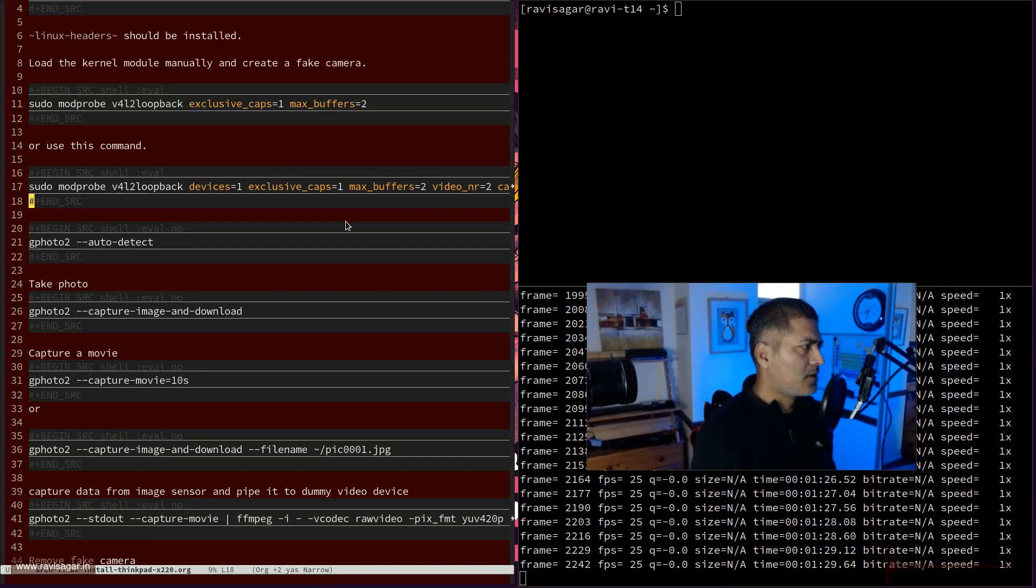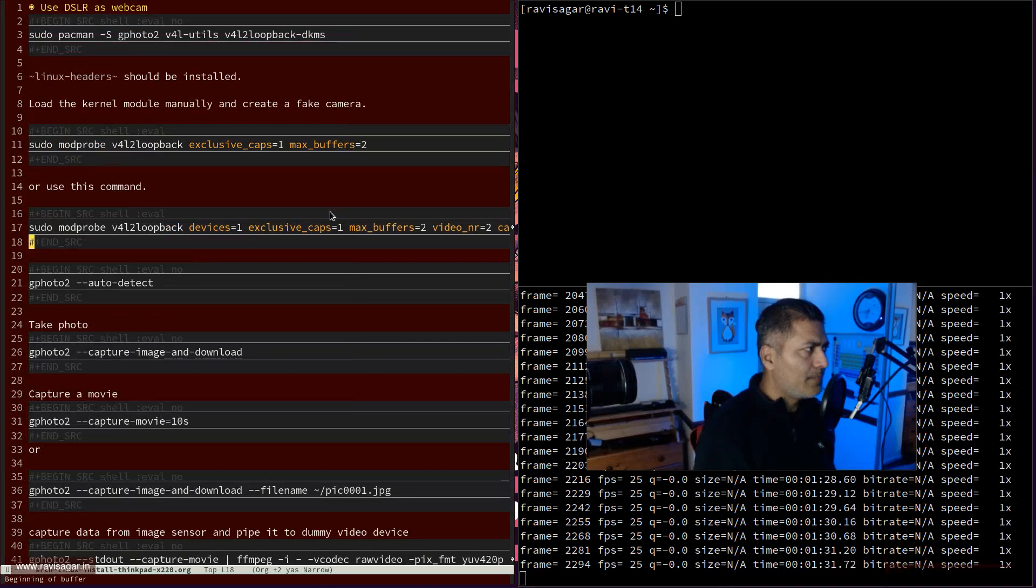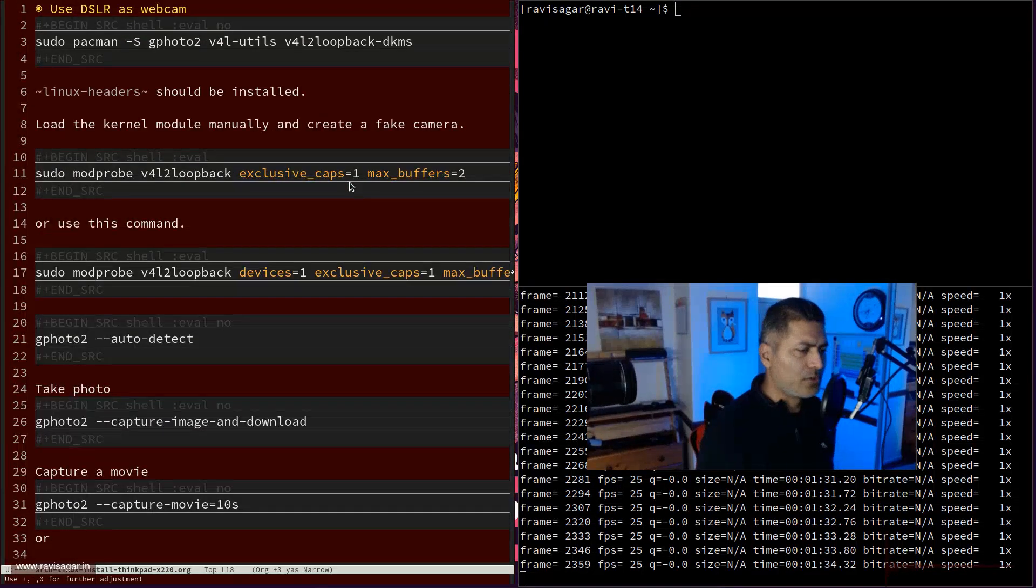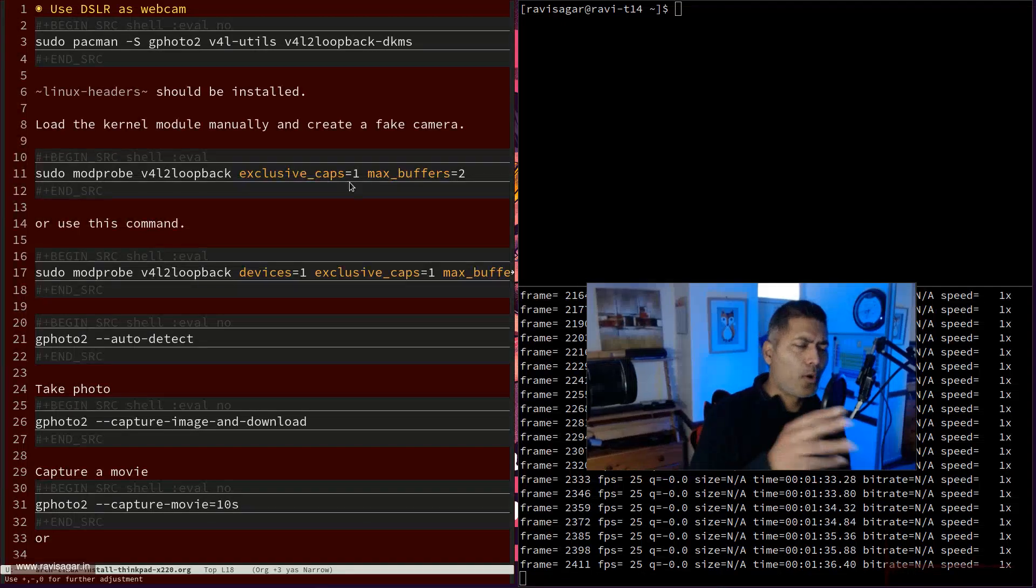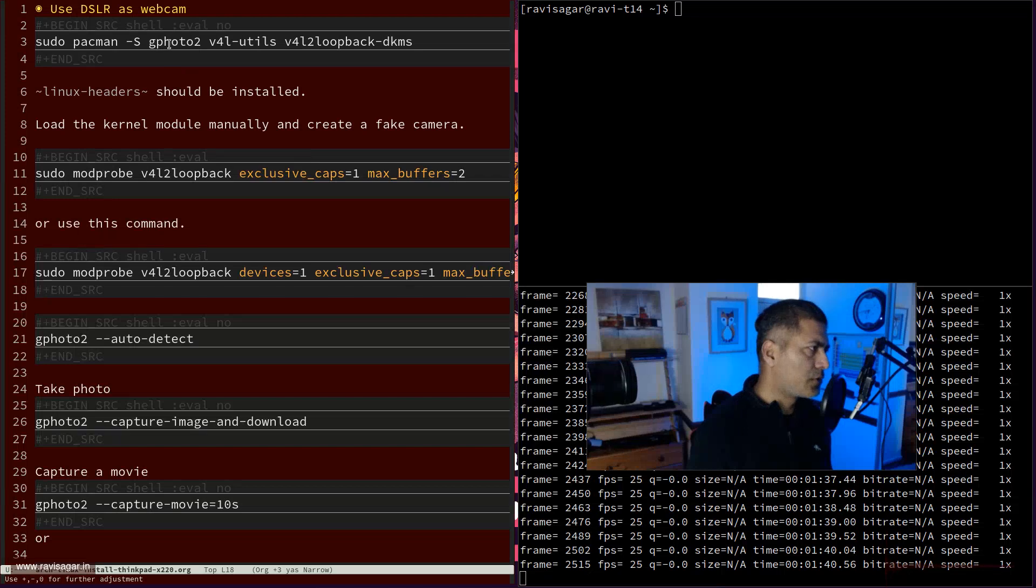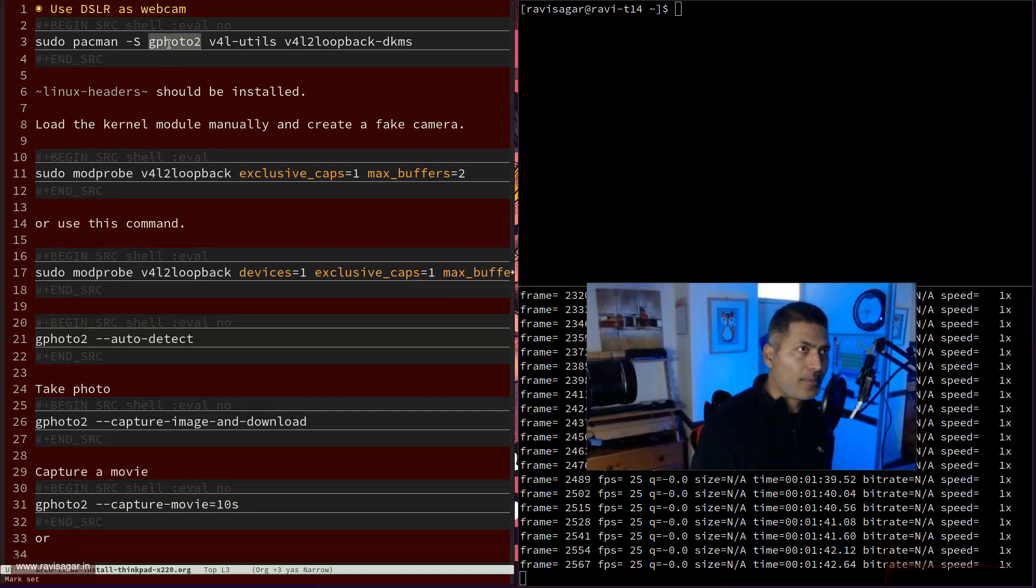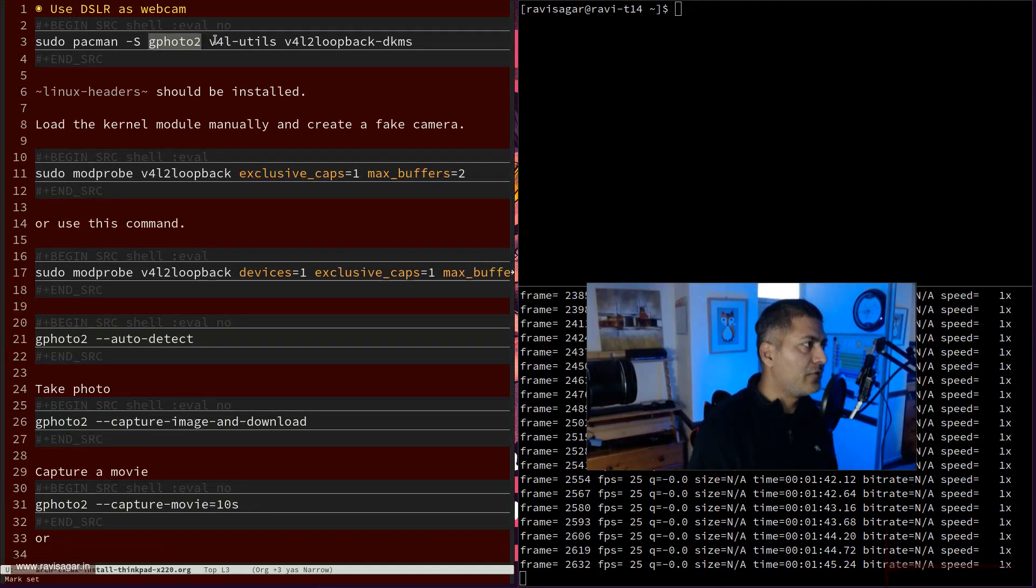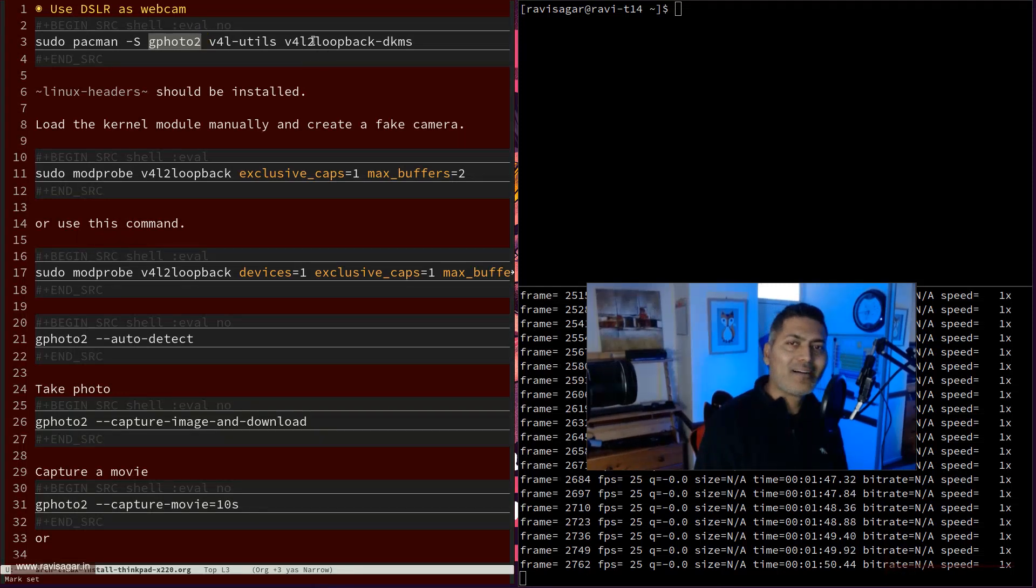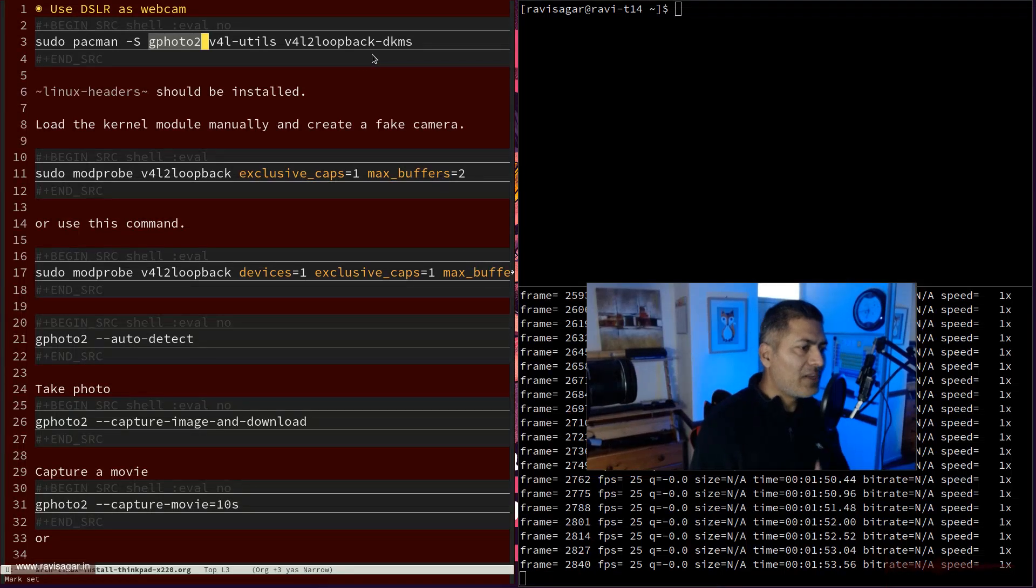Before I talk about how it works, basically you need to install - and I think I showed this in one of my videos but I'll run some commands and talk about it. You need to install G422, this is the main utility, and then you need to install v4l-utils and v4l2-loopback-dkms.